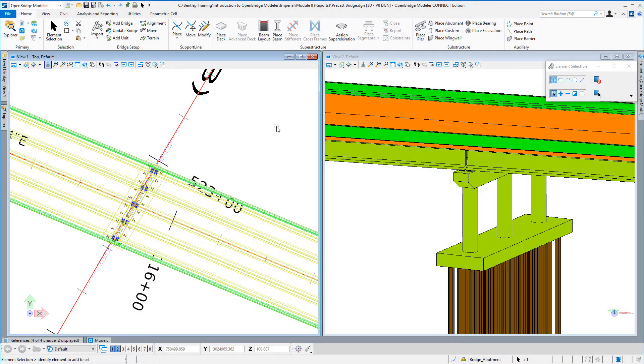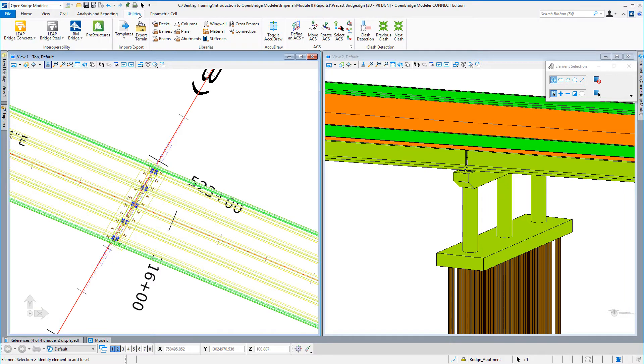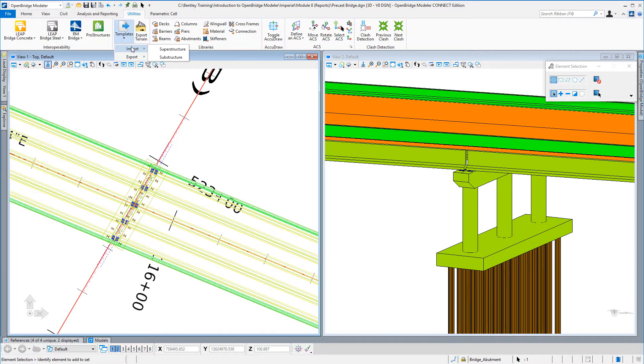In this video, we'll take a quick look at new functionality added to the 10.07 version of OpenBridge Modeler. Under the Utilities tab, a new tool has been added for importing and exporting of any or all superstructure and/or substructure templates.